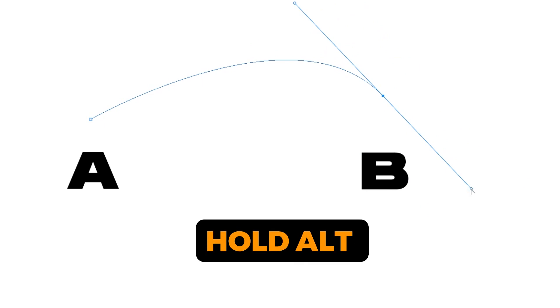Once you click and drag, a handle will show up which influences the curve. If you hold Alt, this will break this handle and then you can adjust the angle of the upcoming curve.